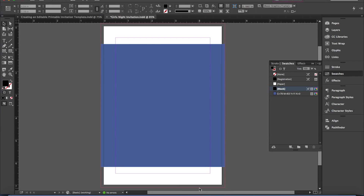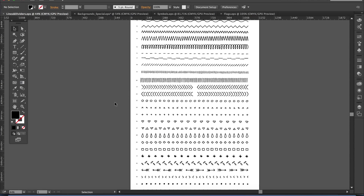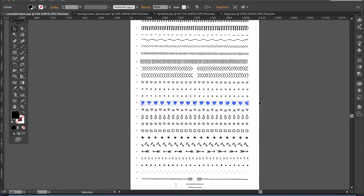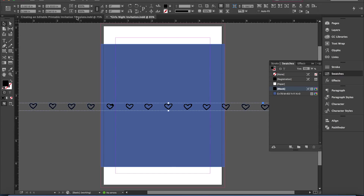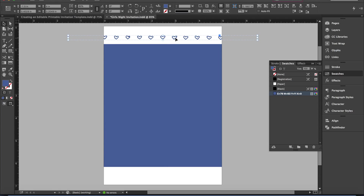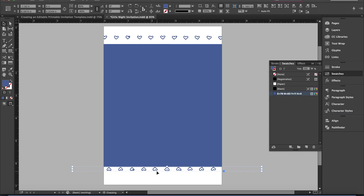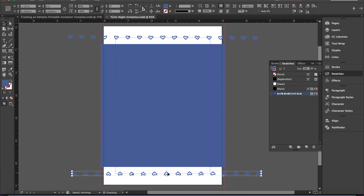Next I'm going to add a border to the top and bottom, so I'm heading over to Illustrator and going to the lines and dividers document. I'm choosing to use this heart design because this is a girly invitation. I'm selecting with the direct select tool, copying with Command C, and then pasting it into my InDesign document and letting it sit right along that line. I'm going to change the color to match, then duplicate the heart border by clicking on it, holding Option, and dragging it.